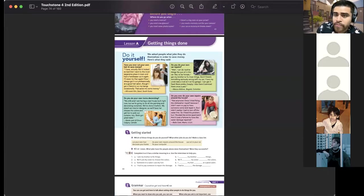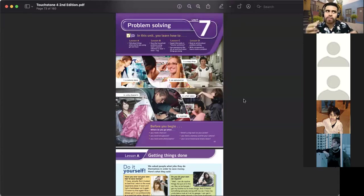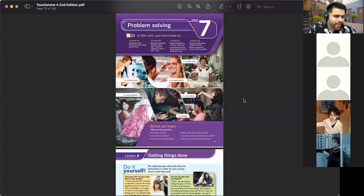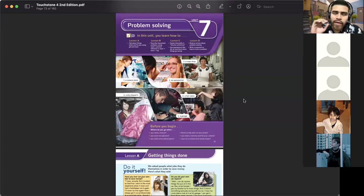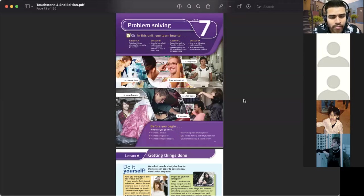Today we have a review for Touchstone 4 units seven, eight, and nine. We've finished three-fourths of the book, so in one more month we will have finished it and will continue to the next level — the last level, very close to graduation. Every three units we have an exam covering all skills in English except writing: grammar, vocabulary, listening, and reading.